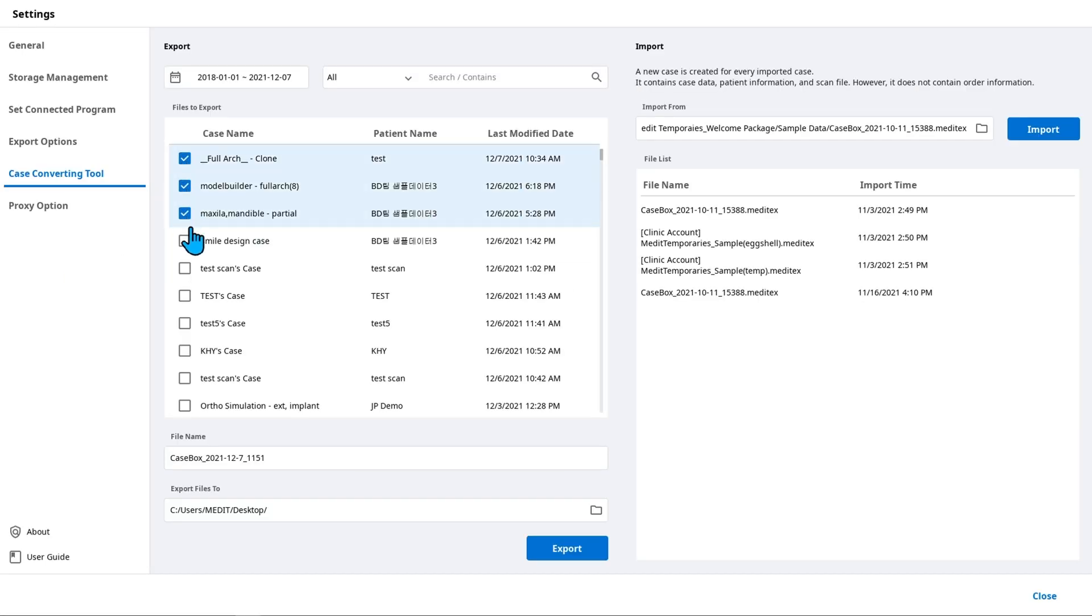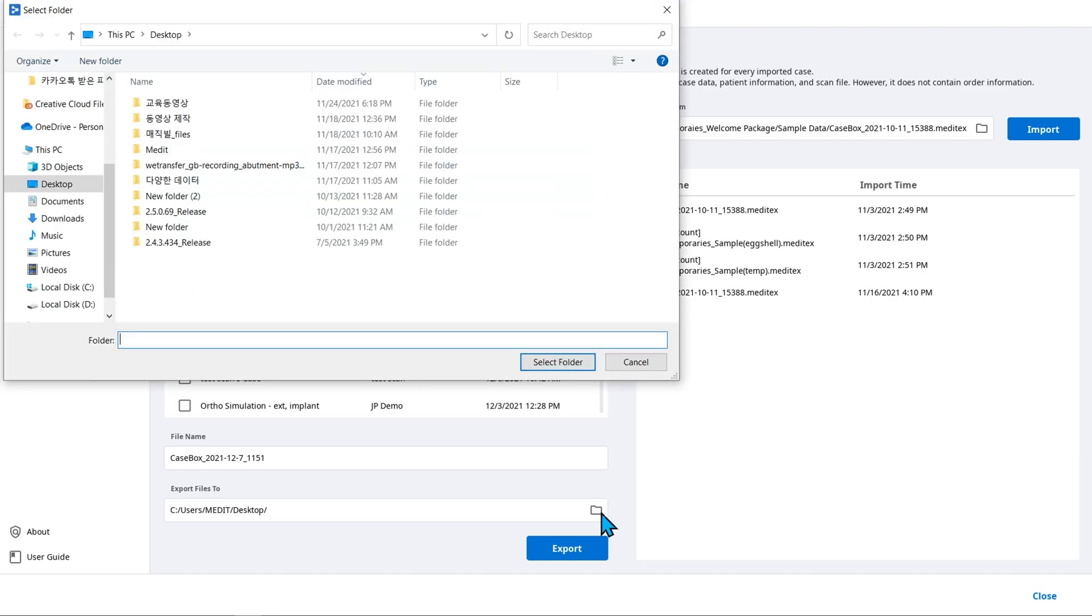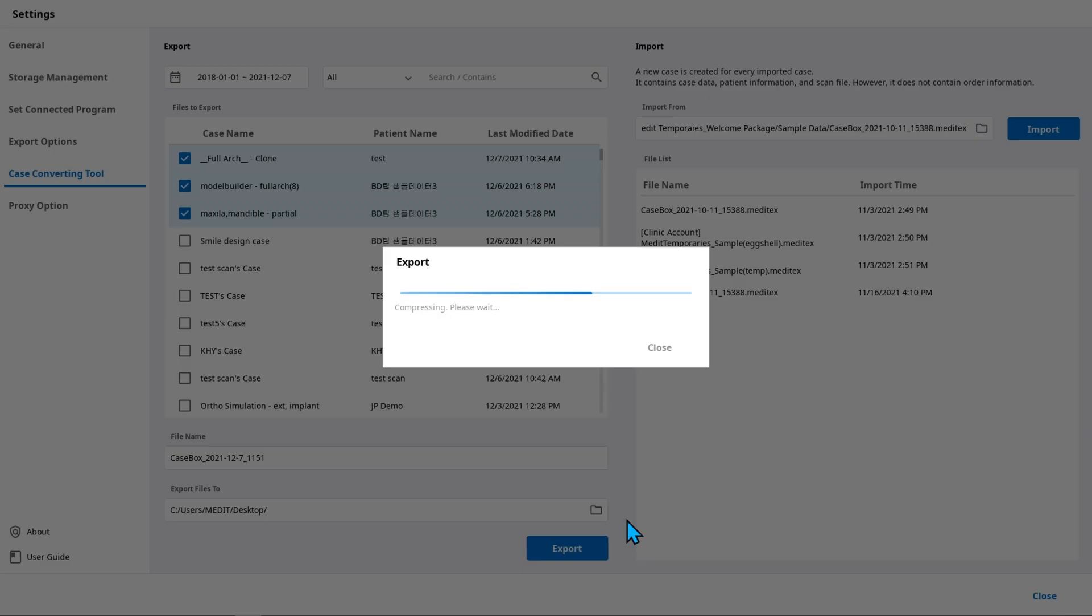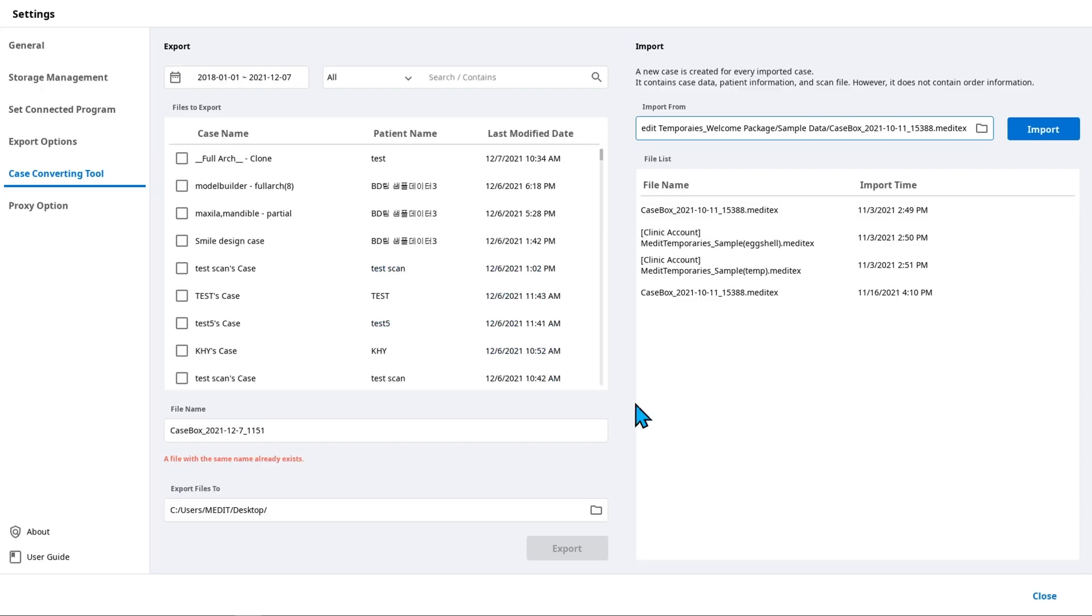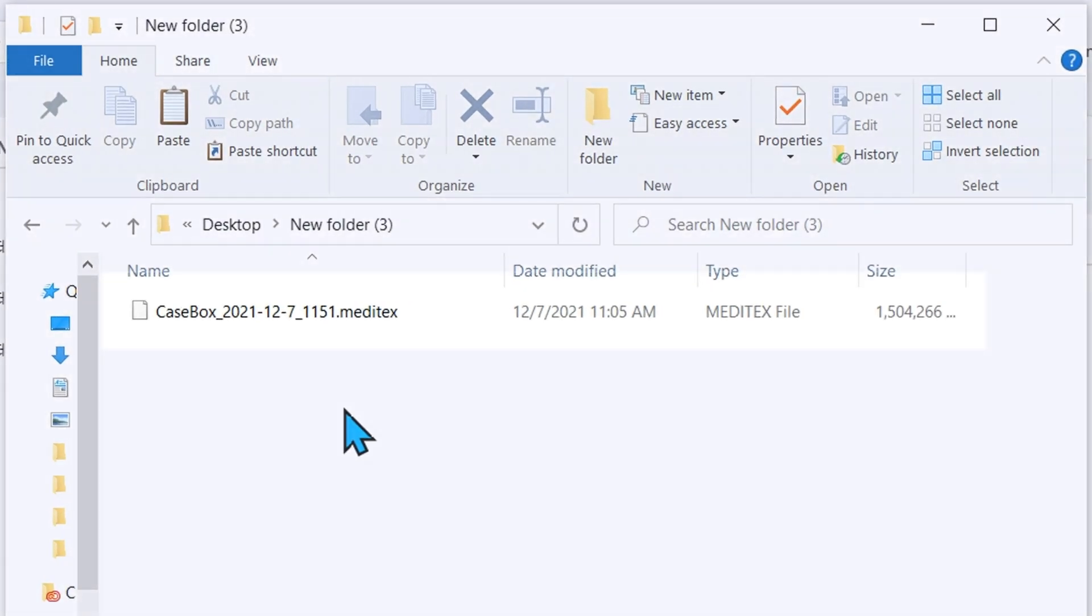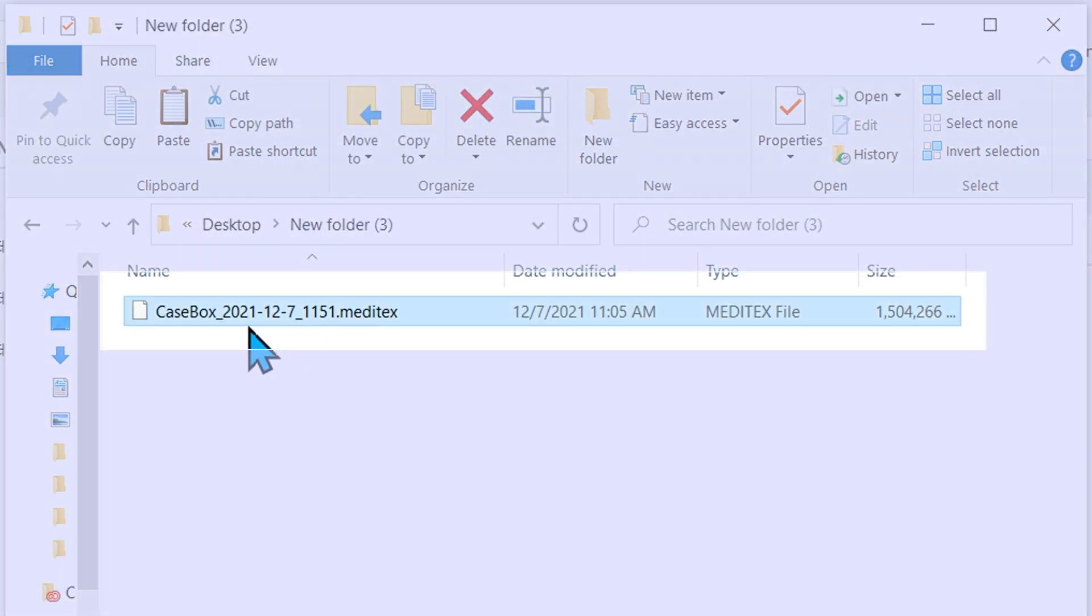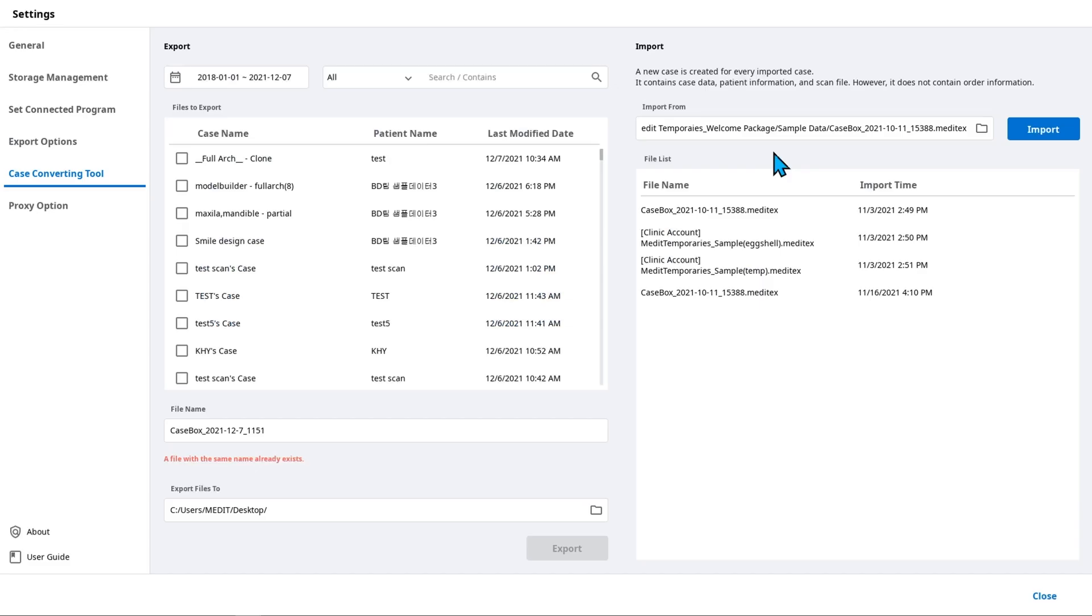In the export section, select cases to be compressed and choose the export location. Even if you select to compress multiple cases, the backup file format will be Meditex.